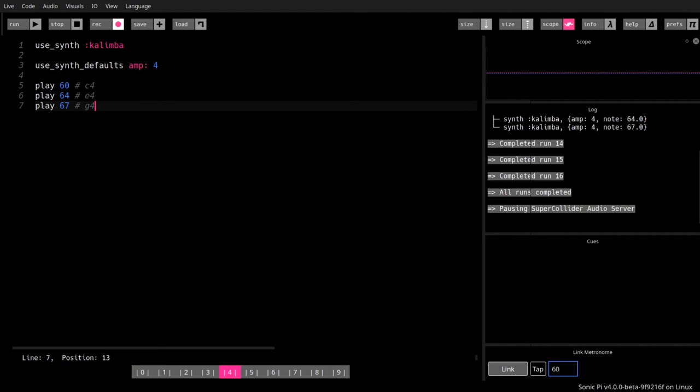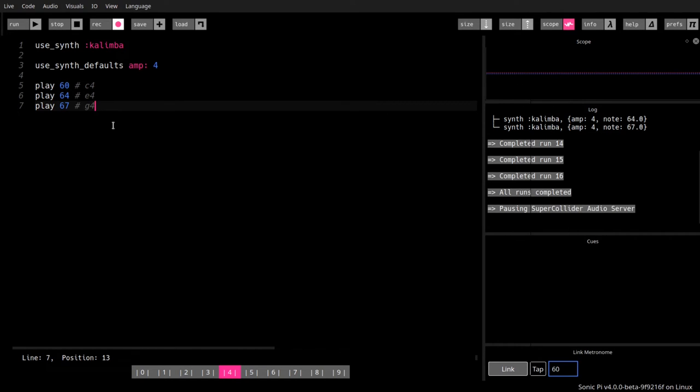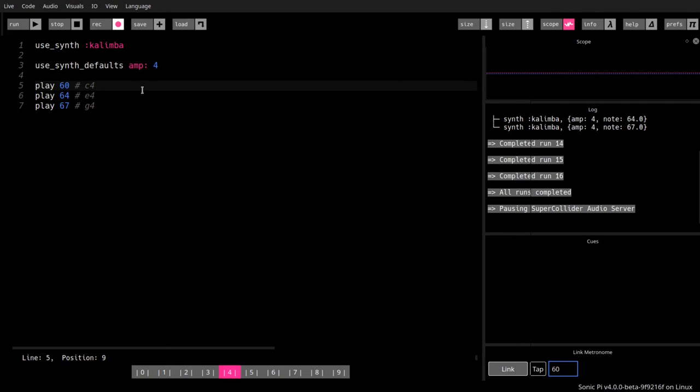In fact, in spite of the sounds sounding at the same time, the commands are actually executed one after the other. So first line one, line two is empty, then line three sets the volume, line four is empty, and then one after the other, lines five, six, and seven, three play commands.